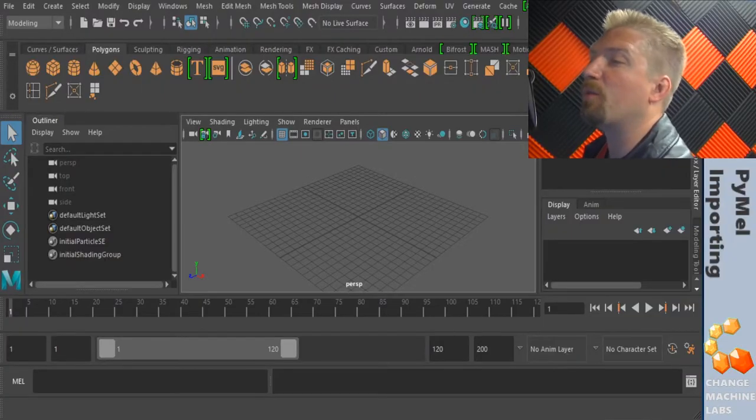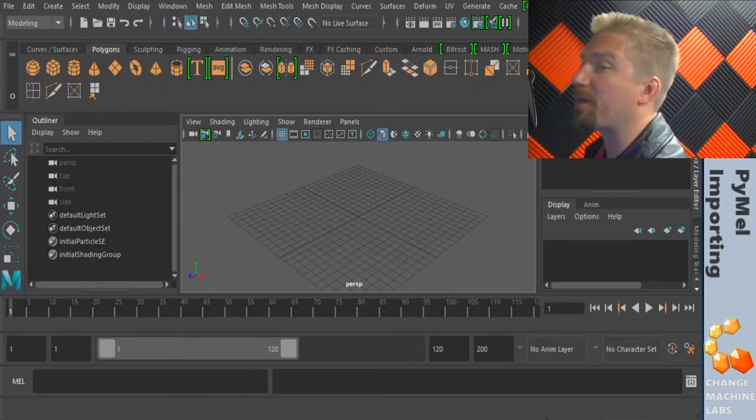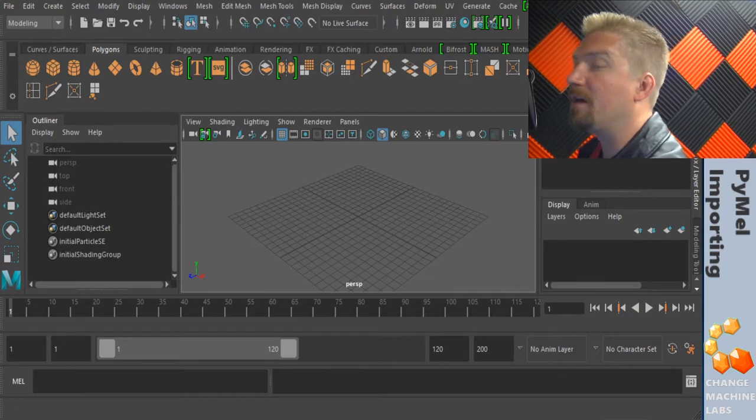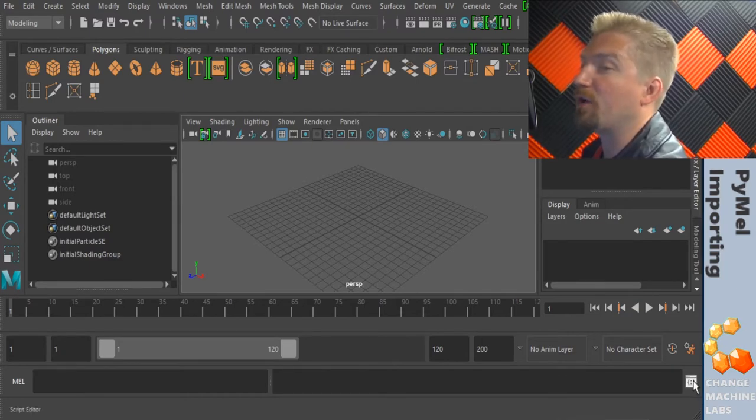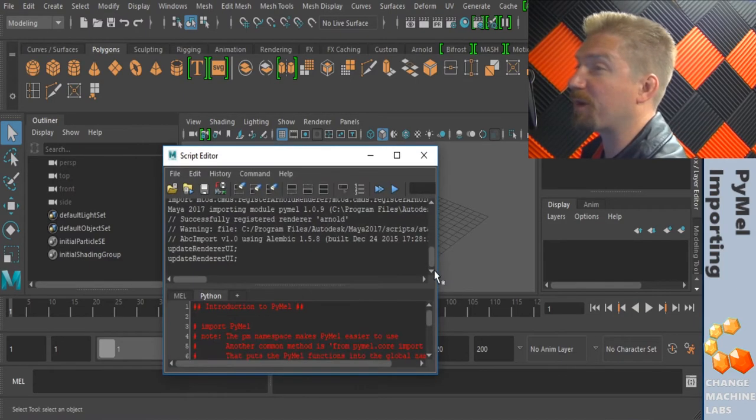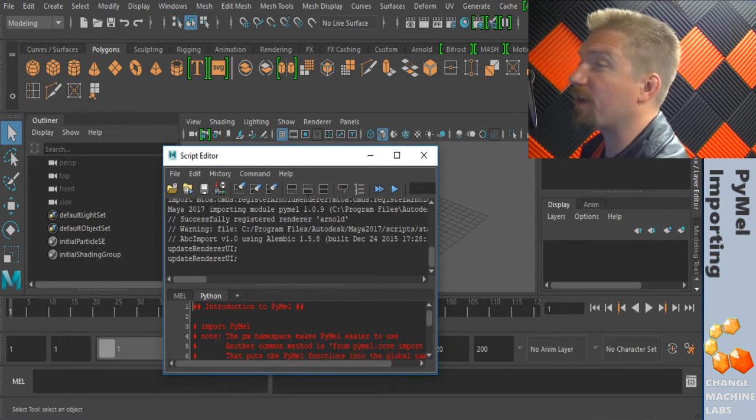There are two ways we can go about using Python in Maya. The first is the icon here on the bottom right which will open up the script editor. We'll get to that in the next video.